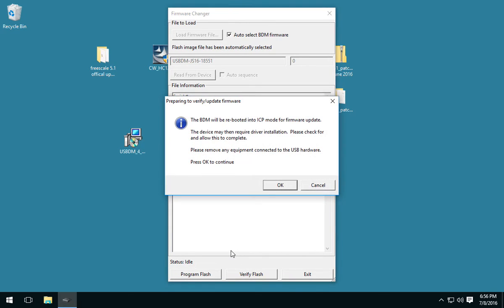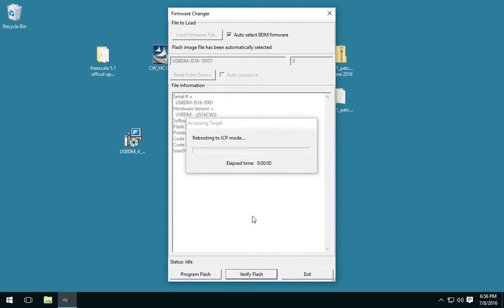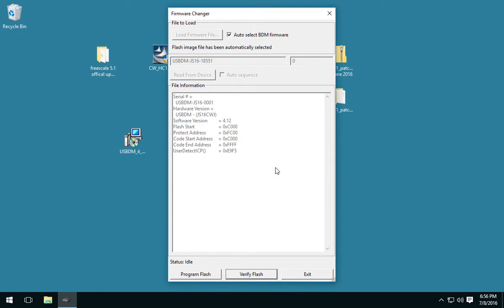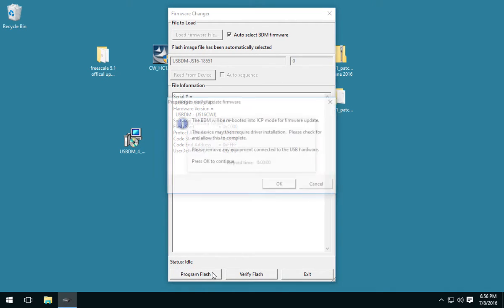Now, if we click verify again, it still fails, but you can see there's no drivers being installed. So, now we're ready to update. Select automatically select firmware most of the time.